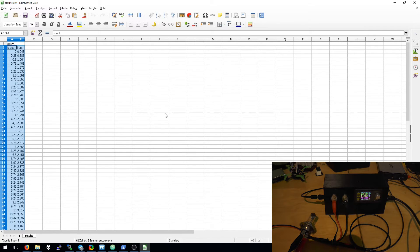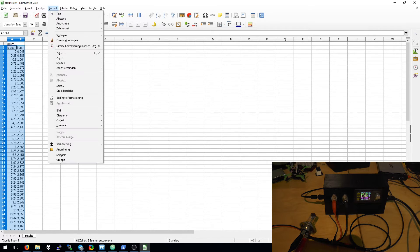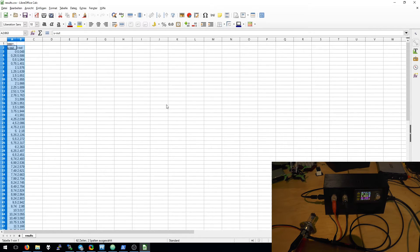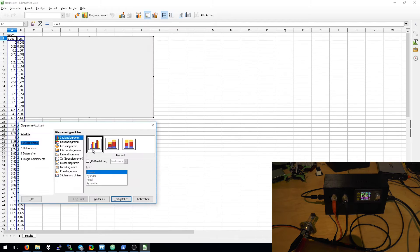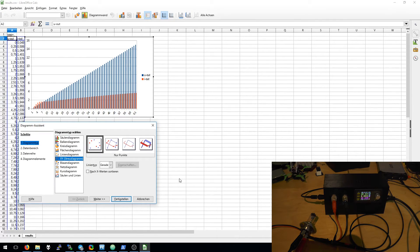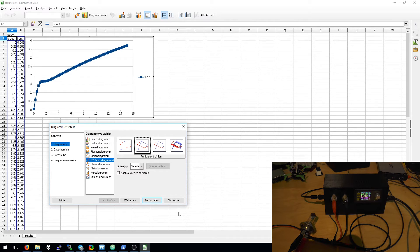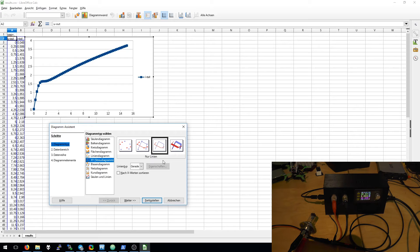Just select, insert a diagram. We want XY, and current over voltage. This looks fine.